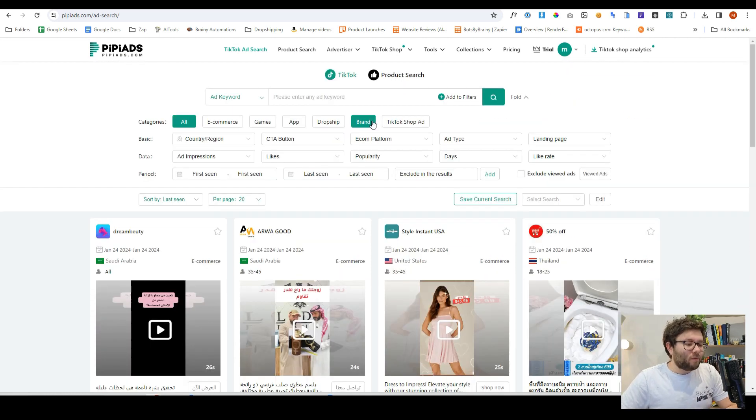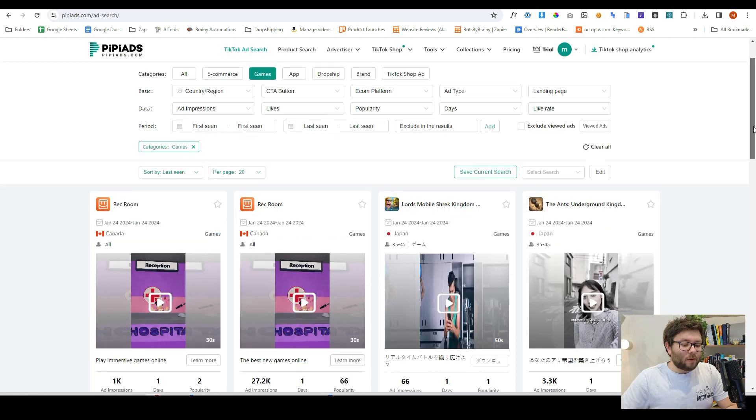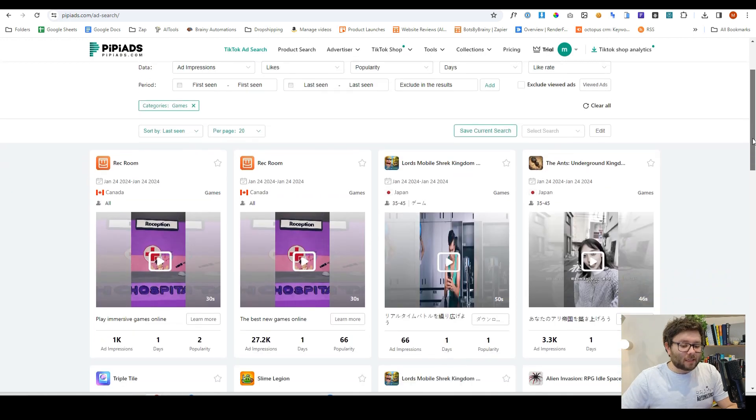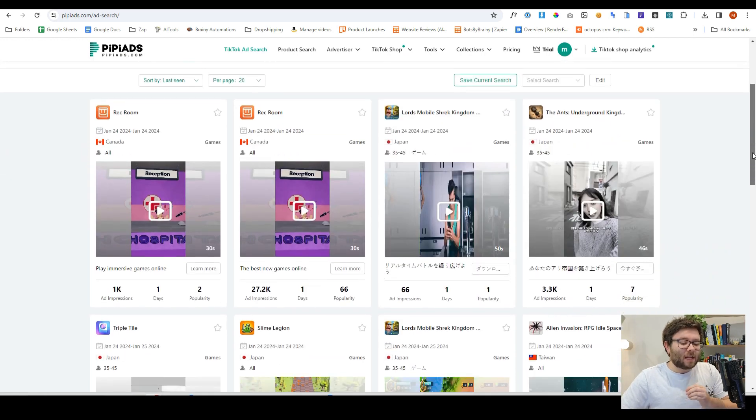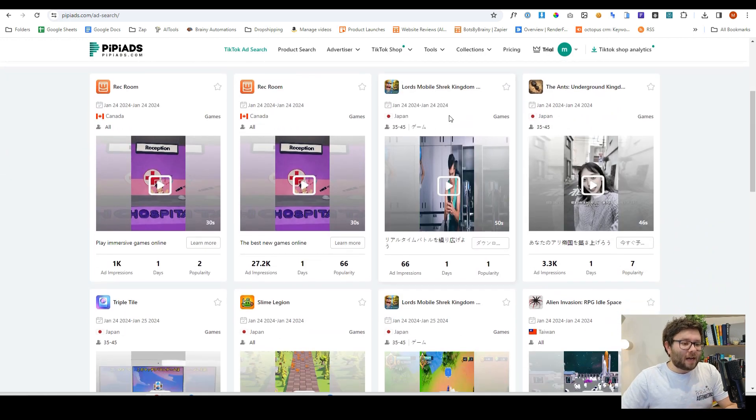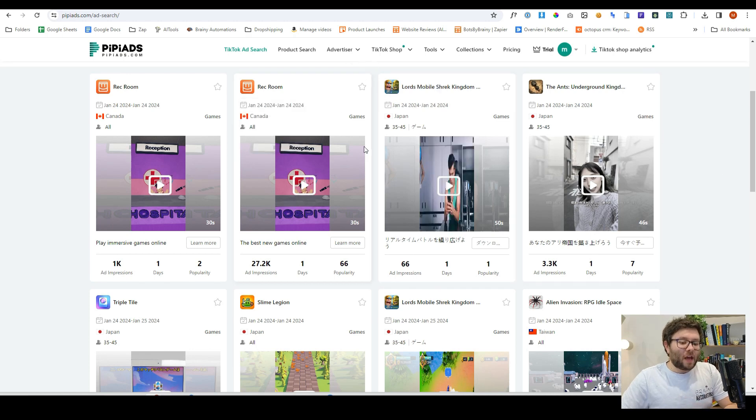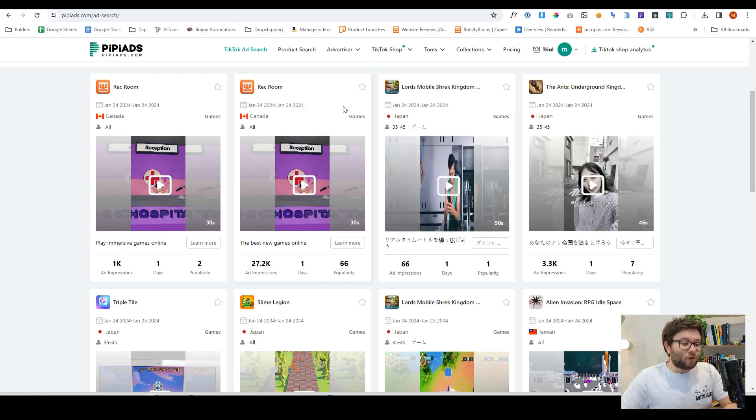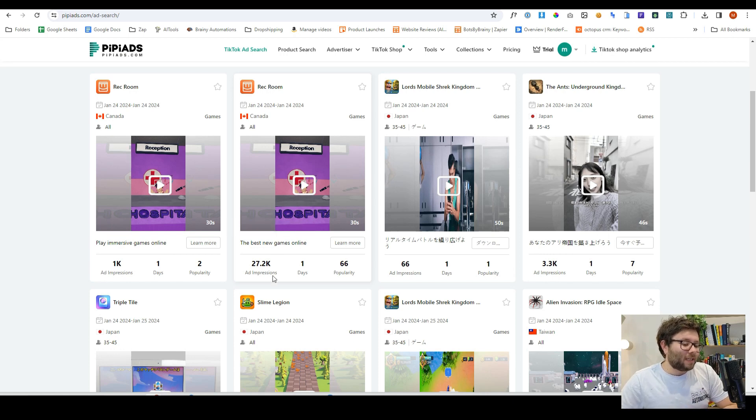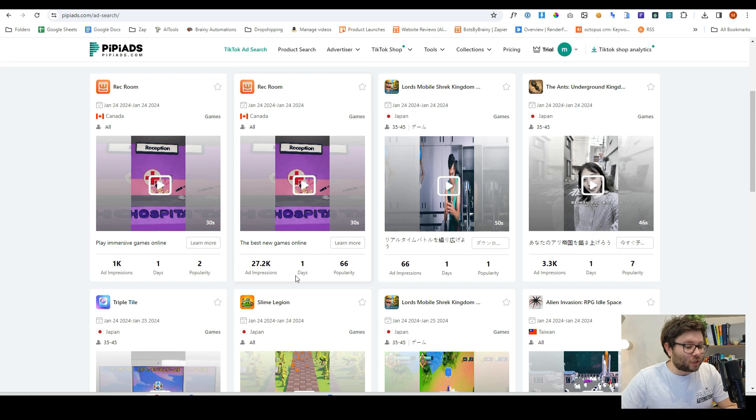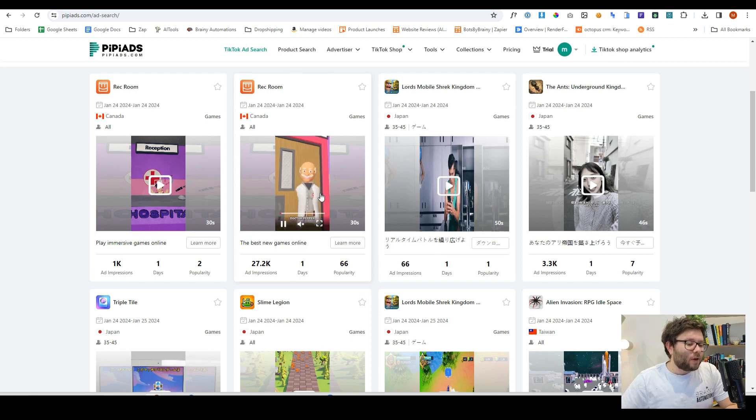So for example, if we wanted to go into the games niche, it will start categorizing all the different ads that are about games. We can see that this ad here, which is by Rec Room, only started running today in Canada and has already had over 27,000 impressions. Then you can click on the video to see how the game's formatted.